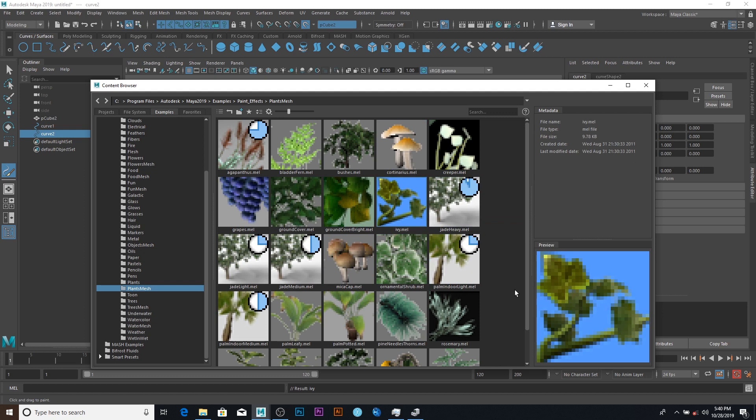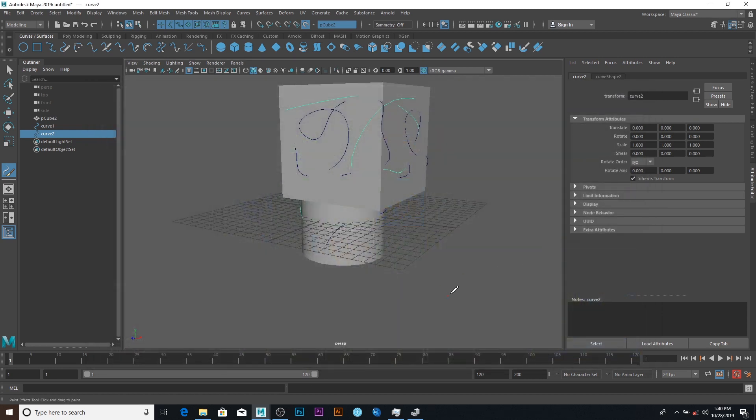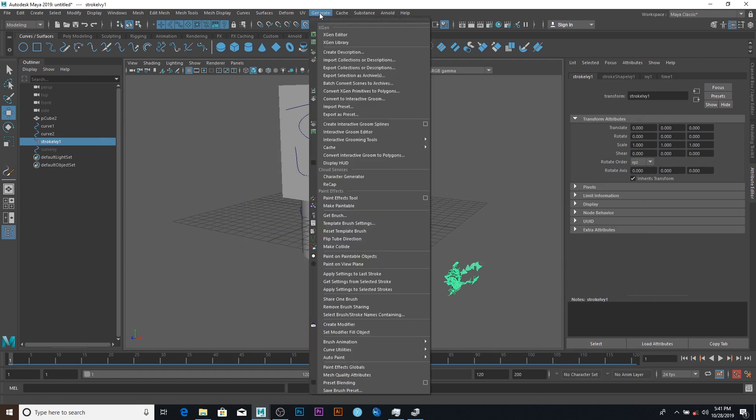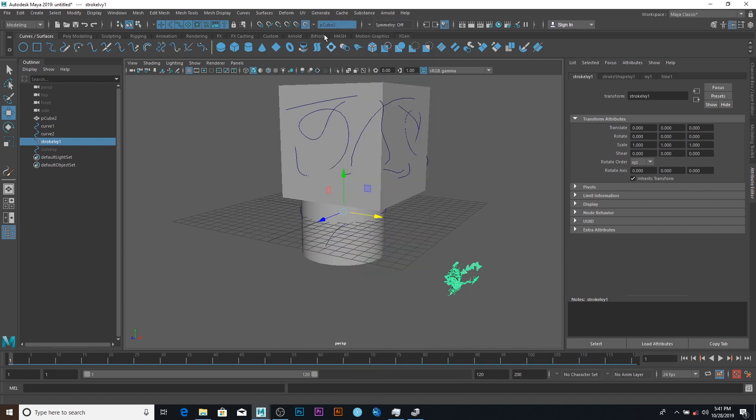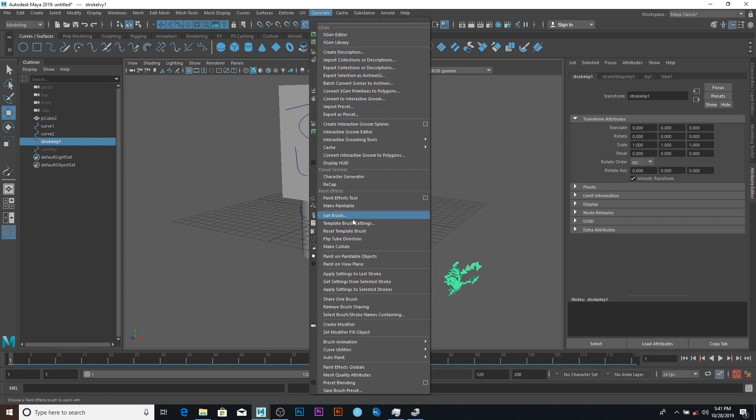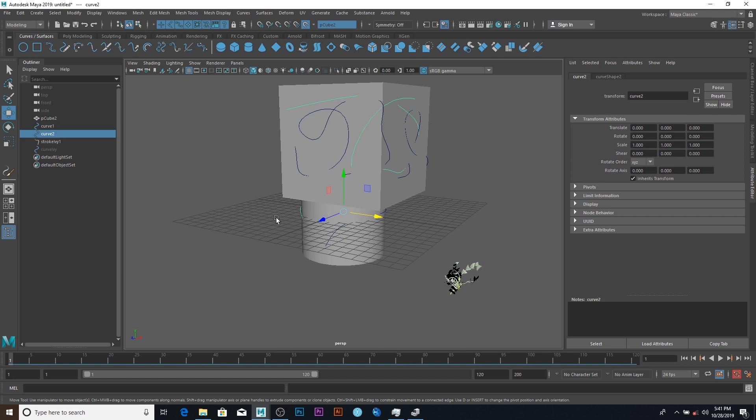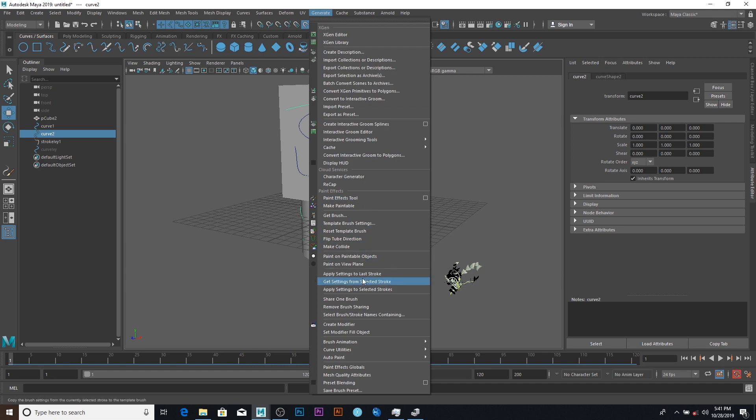So I think this ivy works better. So I'm just gonna close that and take a sample here. After having here, I can just generate. You have to select the sample first, then go to Generate and say Get Settings from the Selected Stroke. So we want the settings from here.